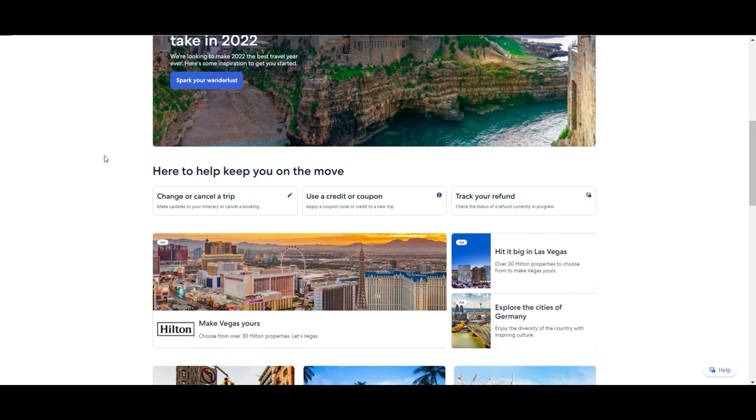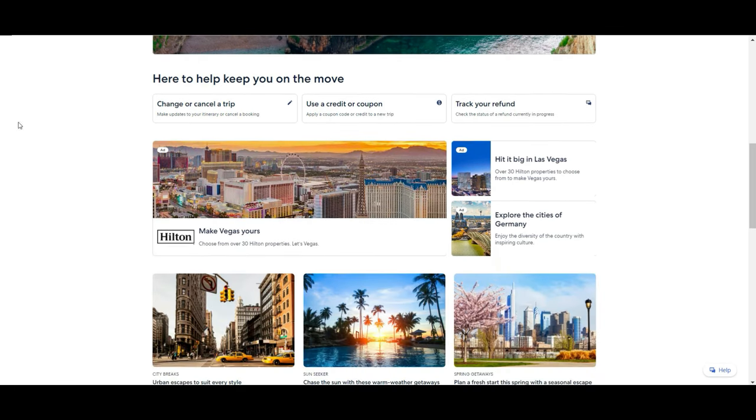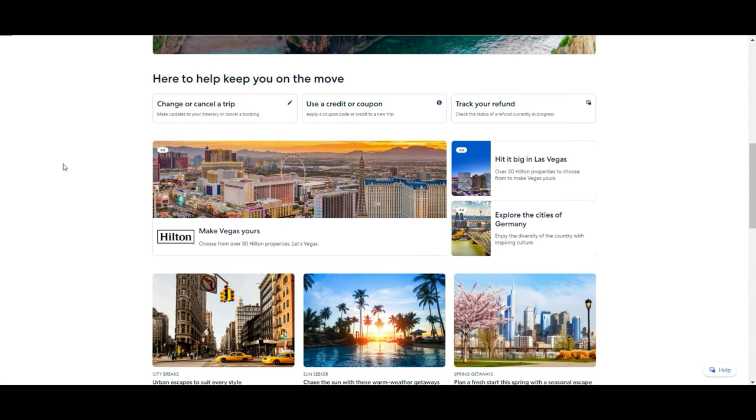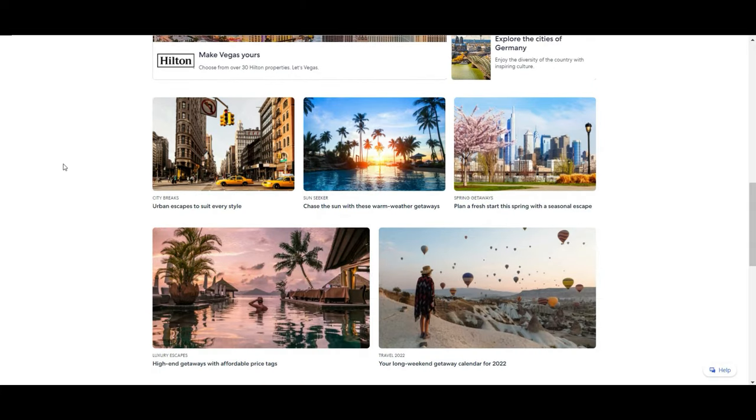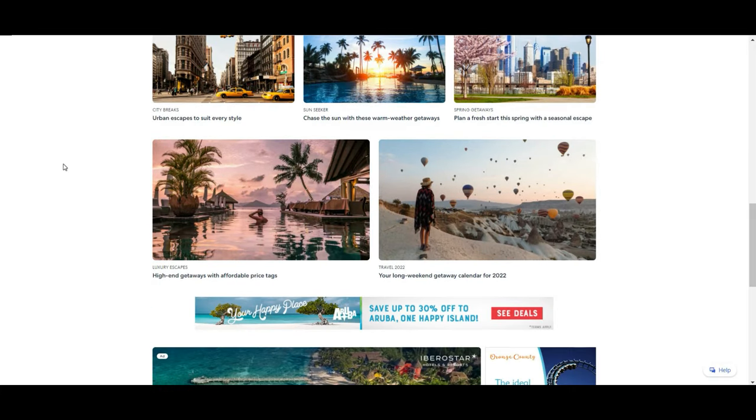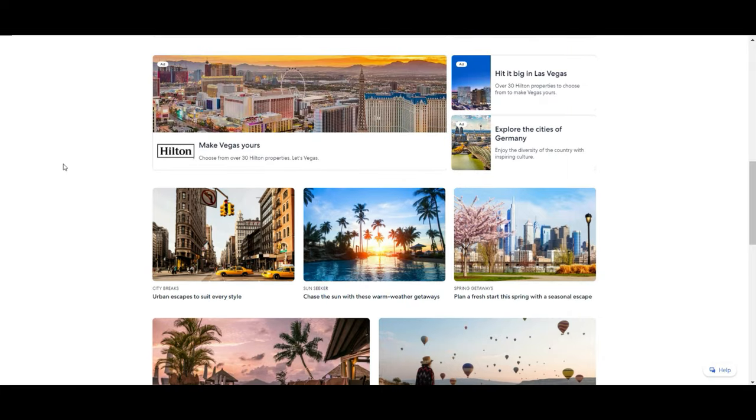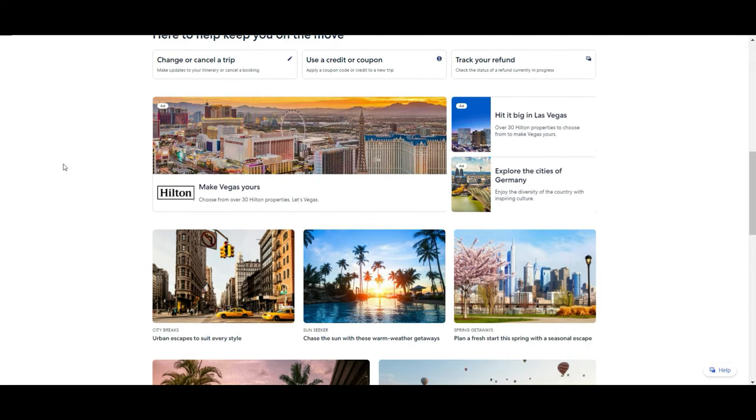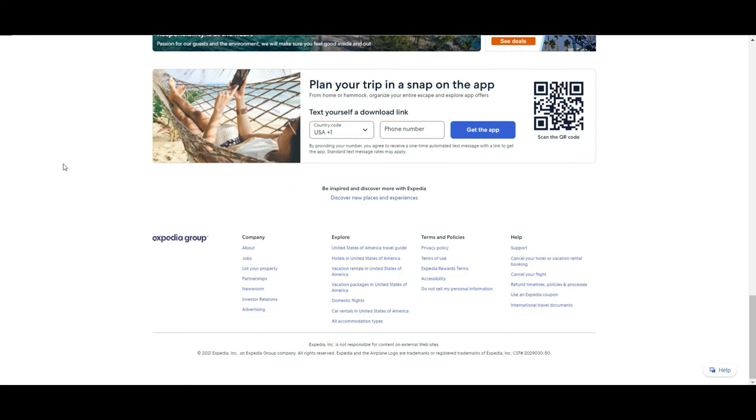If you scroll a little bit down, you will see that they give you some quick information in case you want to cancel or change the date of a trip, exchange some coupon or credit that you have for some reason, or if you are tracking some refund. There are many options and proposals for cities, hotels from many ranges. They are proposing directly to download the application, which is also very useful to have on the phone, and from there you can directly plan a trip without moving from your phone.